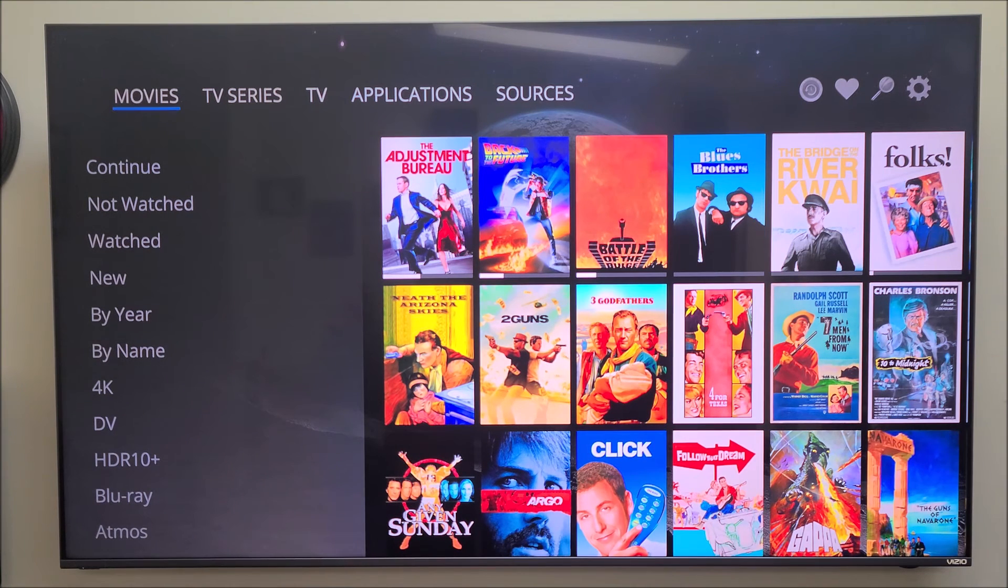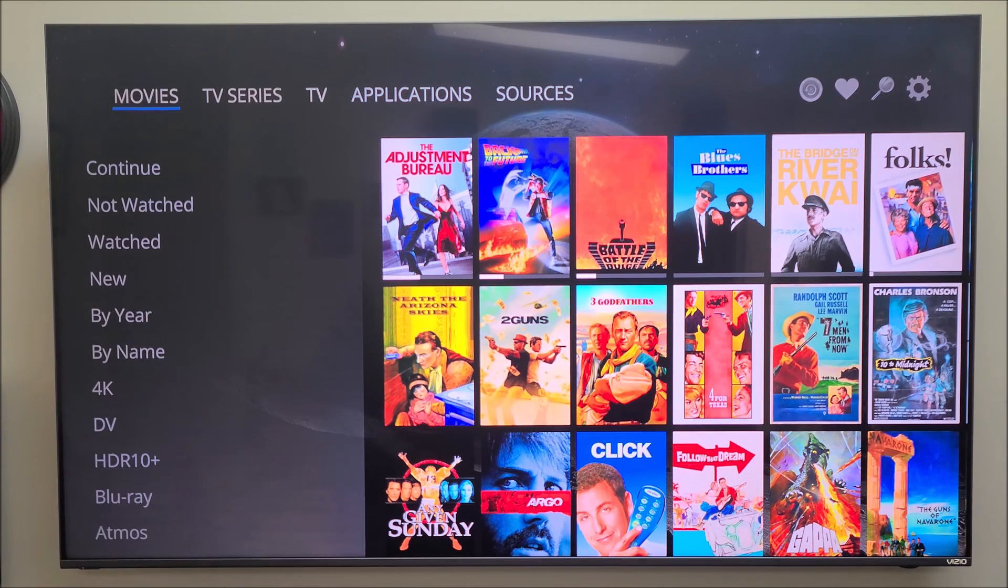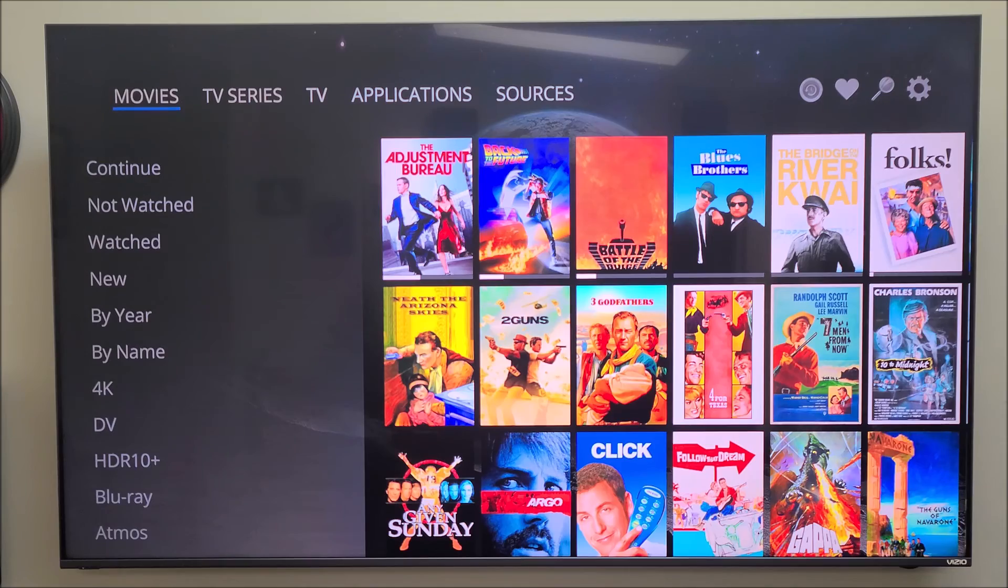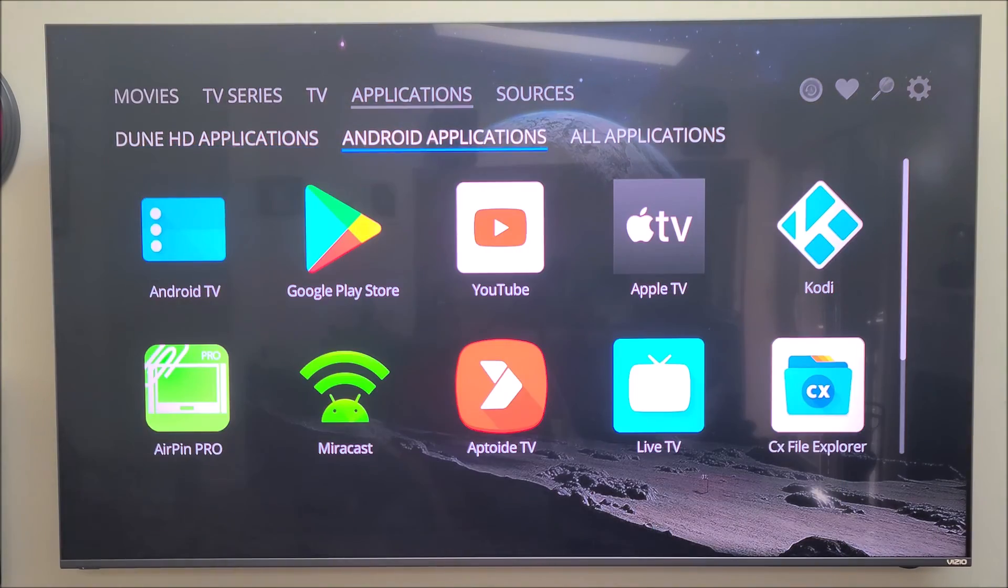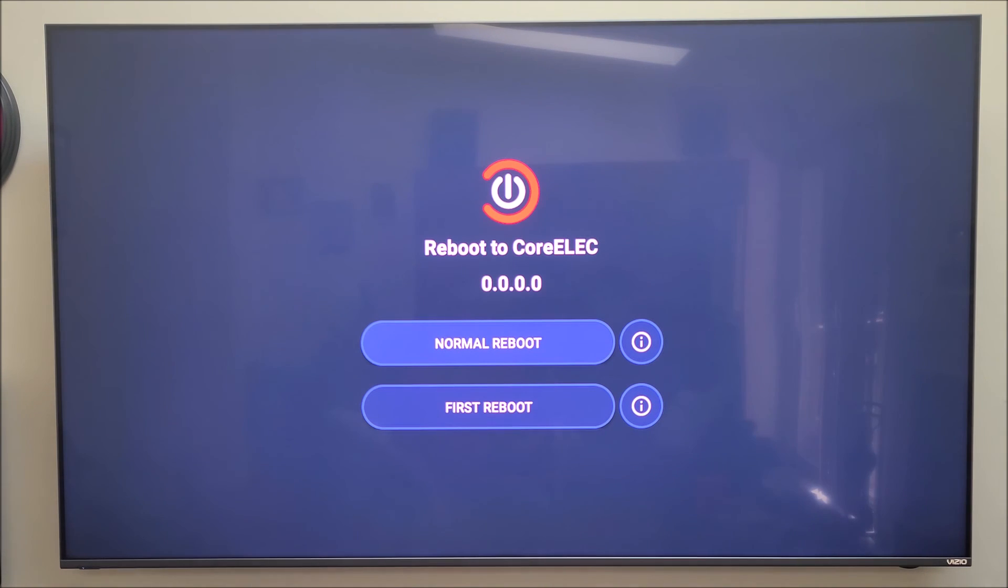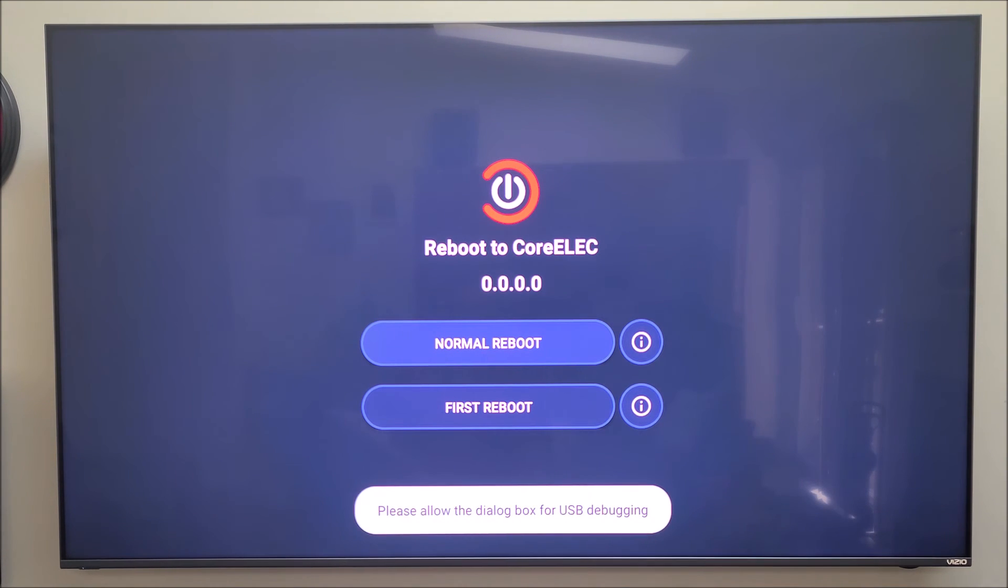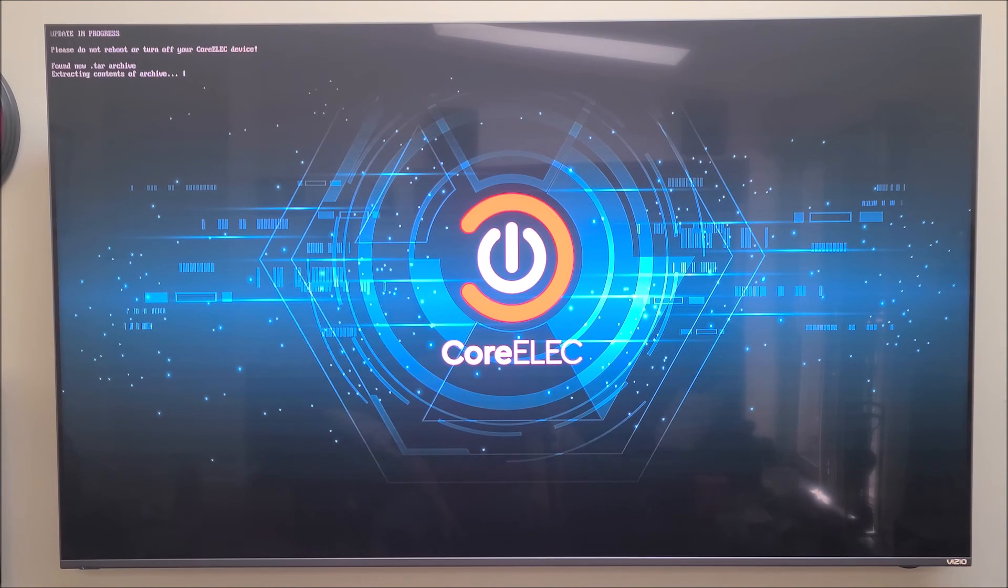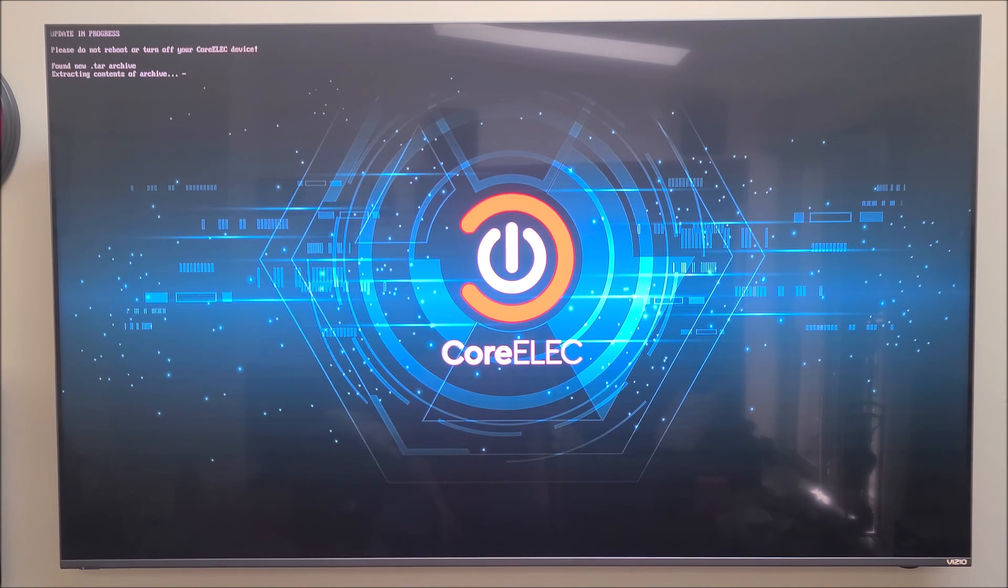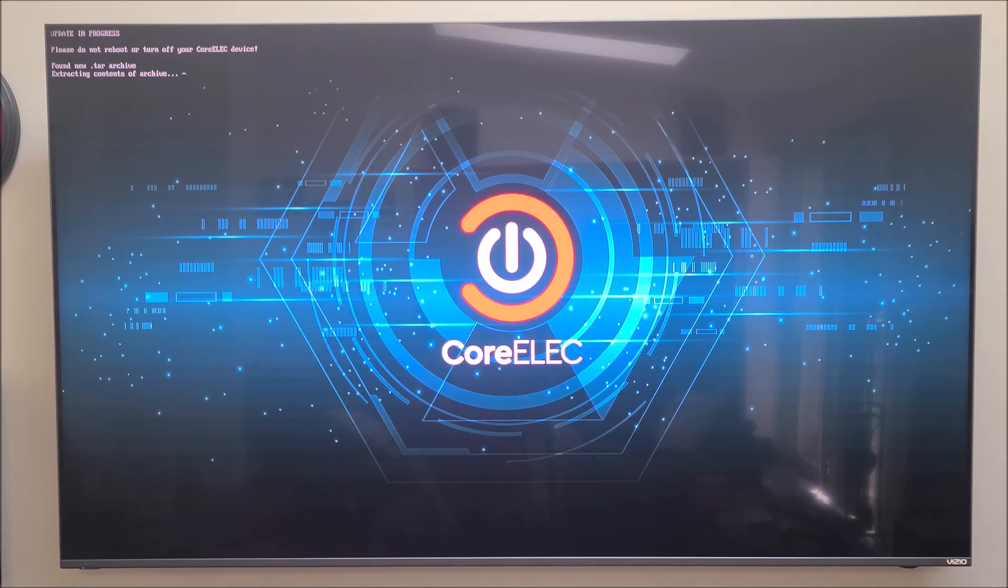There we are back. Let's go back to CoreELEC one more time. Now this time we're going to do a normal reboot and we should be able to go back to the CoreELEC operating system. Here we are. We're right back there. Now there was an update because we used the nightly. So while we were setting it up it downloaded the newest current update. So that's what it's doing right now.